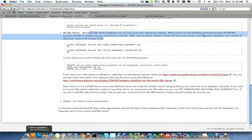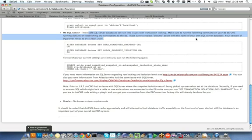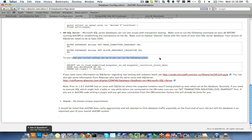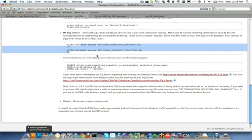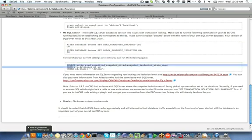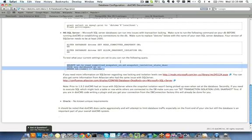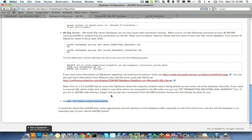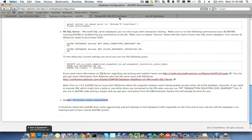Microsoft SQL Server databases can run into issues with transaction locking. Make sure to run the following command on your db before running dotCMS or establishing any connections to your database. Make sure to replace dotCMS below with the name of your own SQL Server database that you create. Your version of SQL Server will need to be at least 2005 or later. If you want to check to make sure that the SQL commands that you're running here have been executed successfully on your SQL Server database, simply run this select statement to check your settings. In Oracle there are no known issues or special configurations so far that dotCMS has encountered.